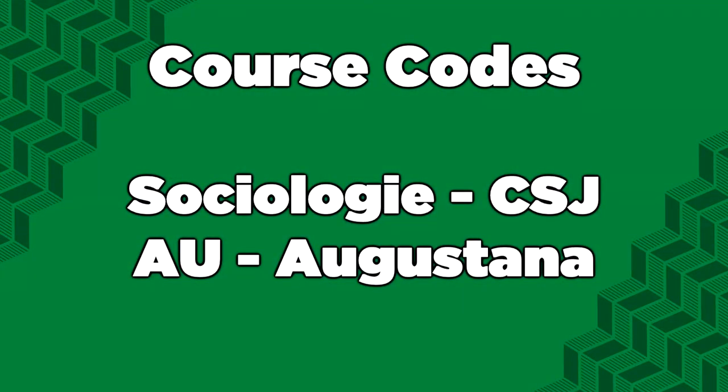Courses with titles in French or with course codes that start with AU belong to our Campus Saint-Jean and Augustana campuses respectively. If you are admitted to a program from the Faculty of Arts, most, if not all of your required courses are found on North Campus.